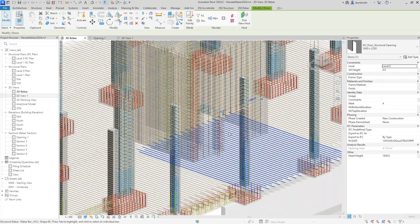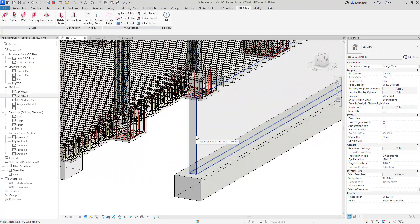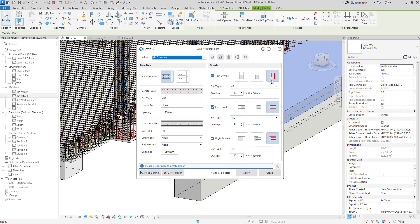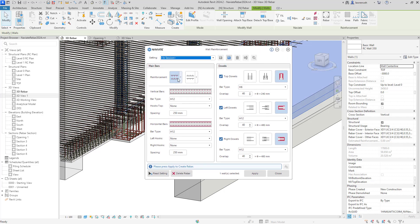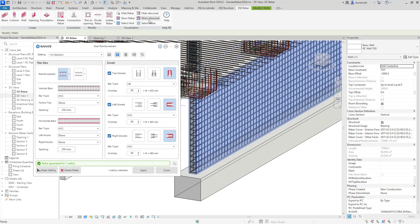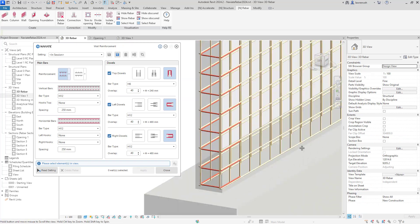Let's switch back into the 3D view and look at some more reinforcement with the wall reinforcement function. We'll select the wall command and select our wall. In the dialog box we configure vertical bars first and then horizontal bars. We can set the bar type both for vertical and horizontal bars and spacings. Here I'm deciding to close the wall with U-bars, but equally I could have extended bars to connect with the wall above, or have extra dowels added. The configuration is the same for the left and right hand side of the wall. Let's go ahead and apply that reinforcement. We'll show unobscured and we can now see all that reinforcement nicely placed.